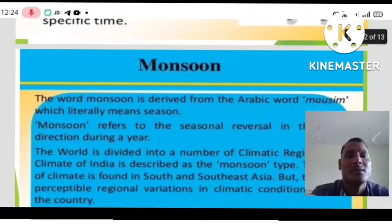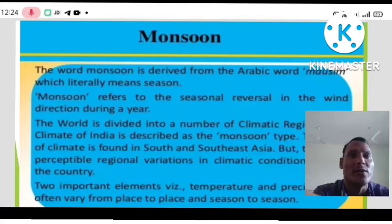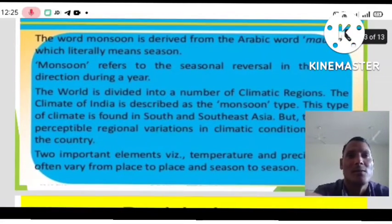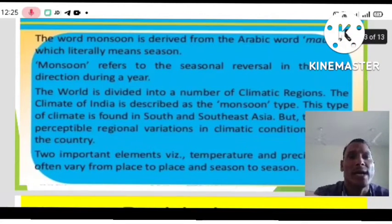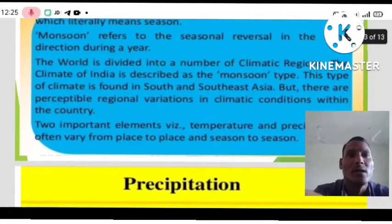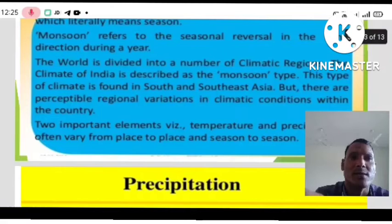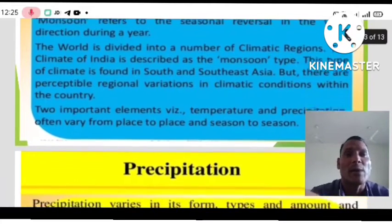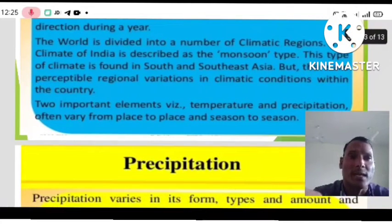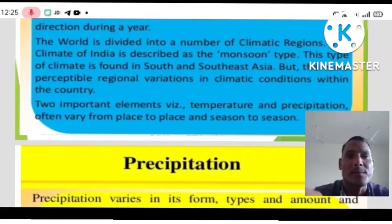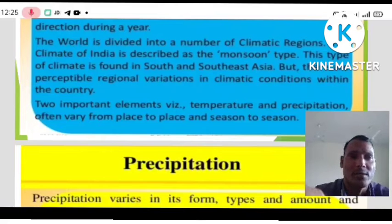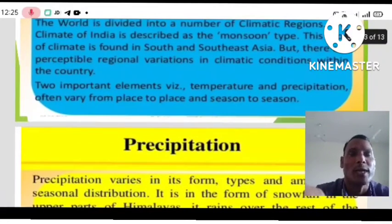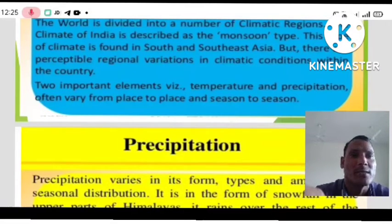Now we will discuss what is monsoon. The word monsoon is derived from the Arabic word 'mossim', which literally means the season. Monsoon refers to the seasonal reversal in wind directions during a year. The climate of India is described as monsoon type of climate. This type of climate is found in South and Southeast Asia, but there are considerable regional variations in climatic conditions within the country. The two important elements — temperature and precipitation — often vary from place to place and season to season.